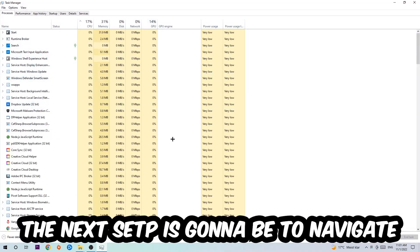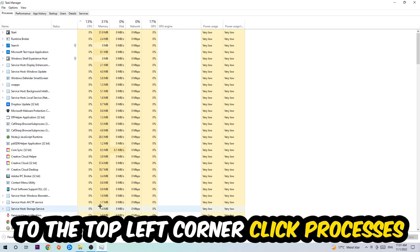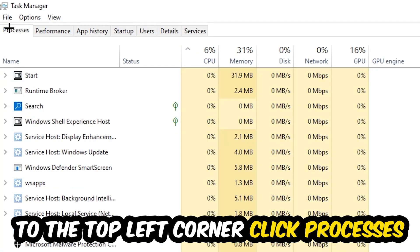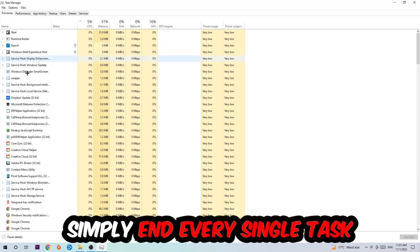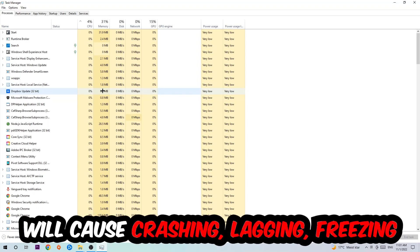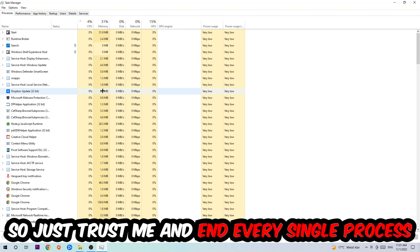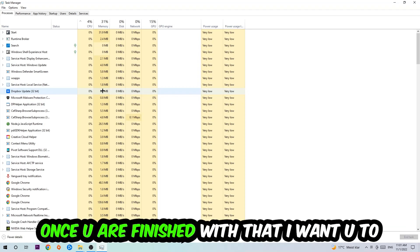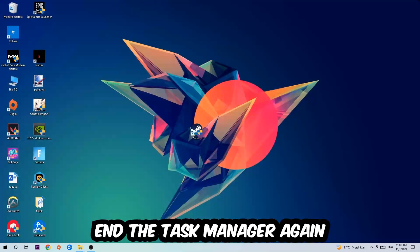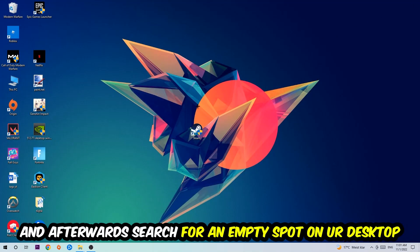Next, navigate to the top left corner of your screen, click on Processes, and end every single task which is currently running and has nothing to do with Windows. Too many applications, background processes, programs, or games running at the same time on a low-end or bad PC will cause crashing, lagging, or freezing long term because your PC can't handle it anymore. Once you're finished, end the Task Manager again.